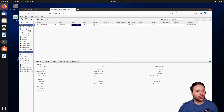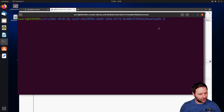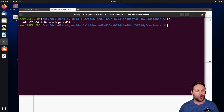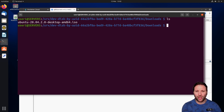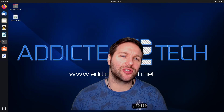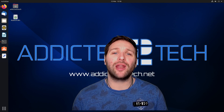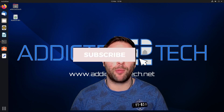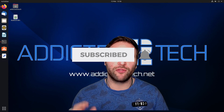Finally, let's verify the file downloaded to the correct location. Back in the terminal, we're already in our downloads folder — run 'ls' to list the contents. The Ubuntu ISO image is there. To check the file size, use the utility 'ncdu', which shows it's 2.7 gigabytes — exactly what we'd expect from a Ubuntu ISO. That wraps up today's episode; I hope you enjoyed it.